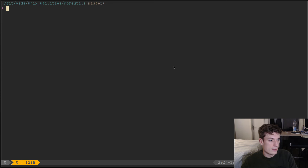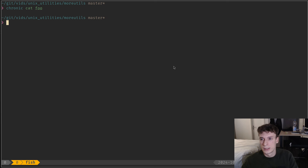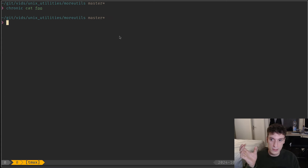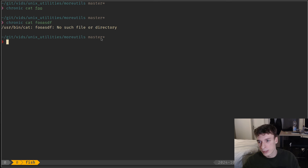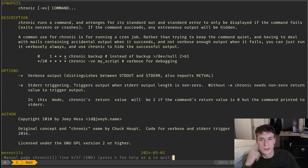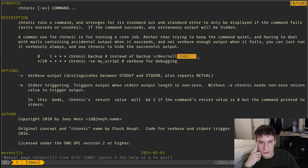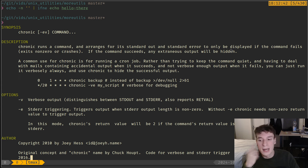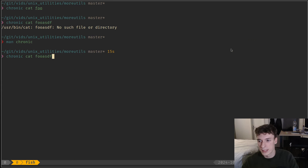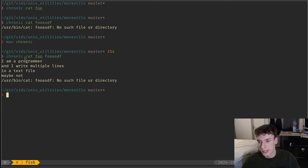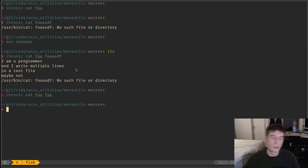There is also chronic, which — let's say I run cat foo — if the command exits with a zero exit code it won't print anything, but if there is an error it will print the error. This was apparently made for cron jobs: instead of always doing redirects, you can just pass your stuff to chronic. The difference from directly redirecting is that if there is an error, it will redirect stdout and stderr, but if everything is fine it won't output anything. So it's more like you want diagnostics only when there was an error.